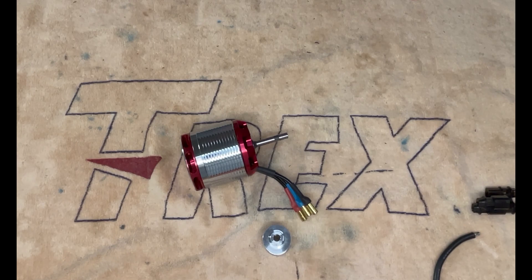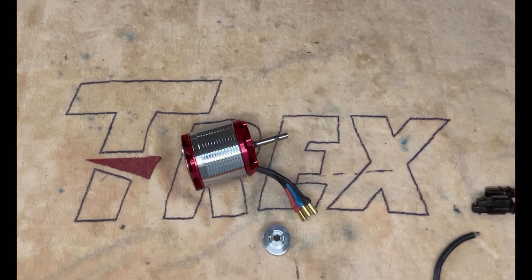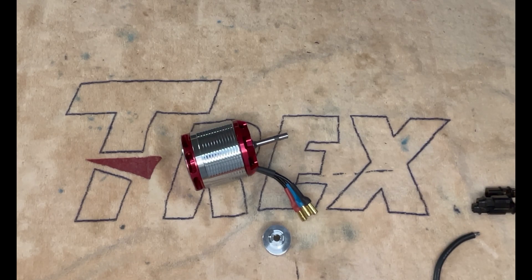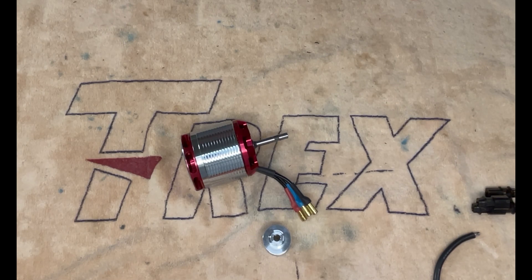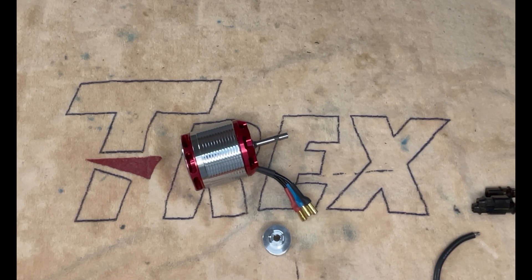Welcome back to the channel everyone, here with Dave from Mad4Heli. This is episode 9 of the TB70 build series.